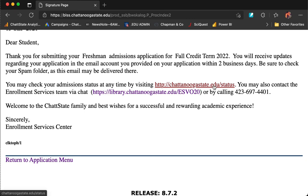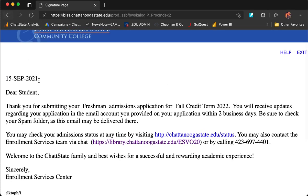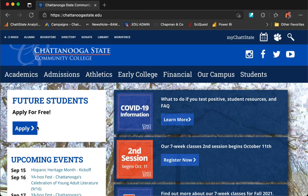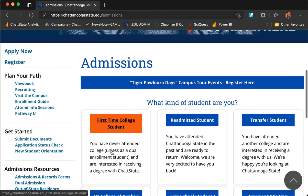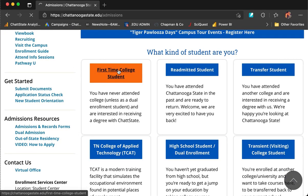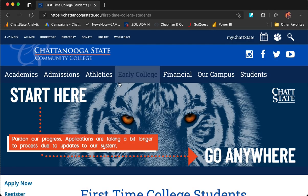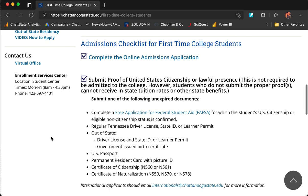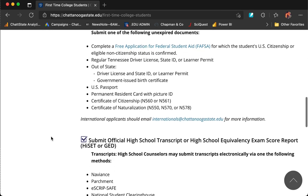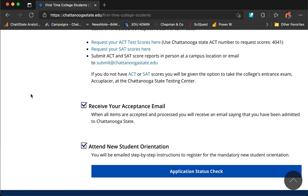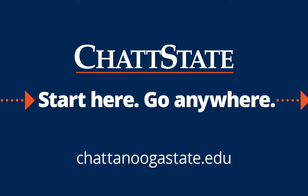Once you have completed the application, return to the Admissions page to double check what other items you are going to need for your application process. Go to chattanoogastate.edu, click on the Apply button, and that will take you back to the list of student types. You can also type in chattanoogastate.edu/admissions. Click First Time College Student to check out the list of items you need to start gathering. You have finished the first item: complete the online admissions application. You will need to submit the list of documents. You can always check your application status with the blue button at the bottom of the tab.